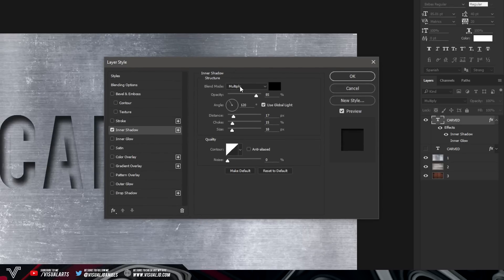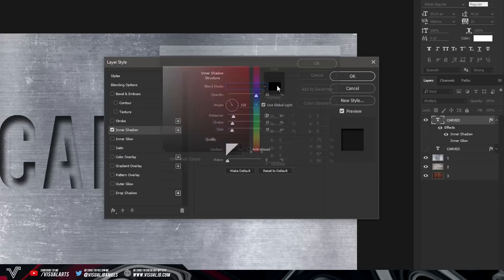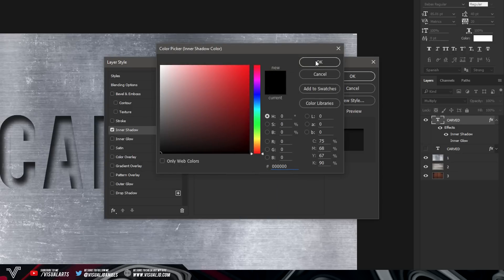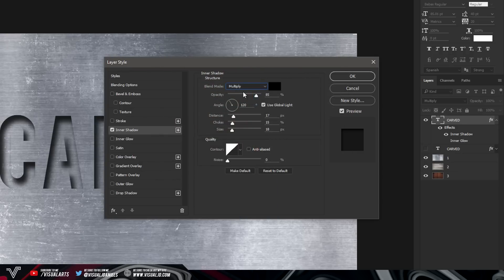Once you're on Inner Shadow, copy down the settings I'm putting in. Your blend mode should be on Multiply, make sure your color is set to full black using the color picker, and then set the opacity to 85%. As you can see, this creates a nice dark shadow effect around the inside of the text.